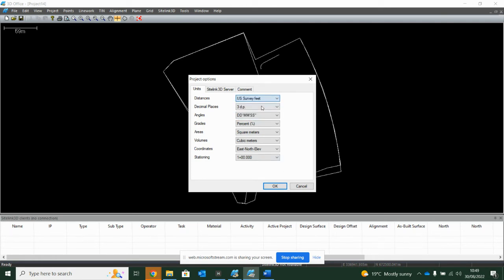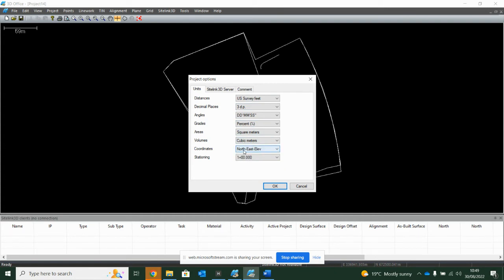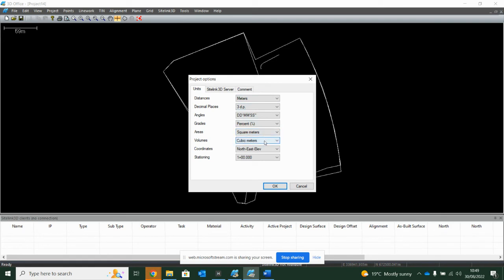So I think the default is survey feet and northeast elevation. In the UK, I'm always going to change that to meters and east north elevation. And if you want to look your areas or grades, but probably won't matter much for what we're doing.